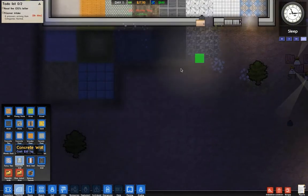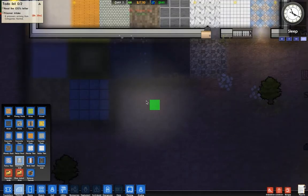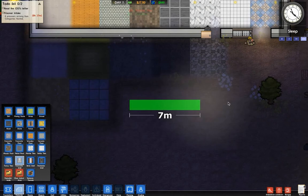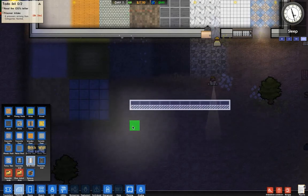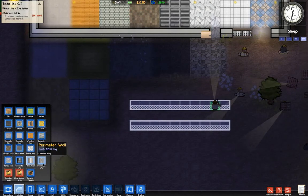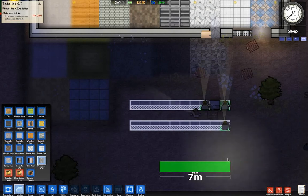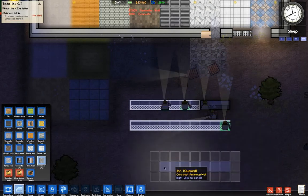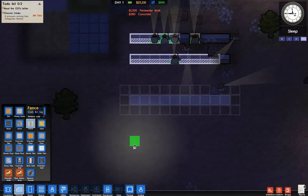Now, walls. We've got concrete wall, brick wall, perimeter wall, and fence.